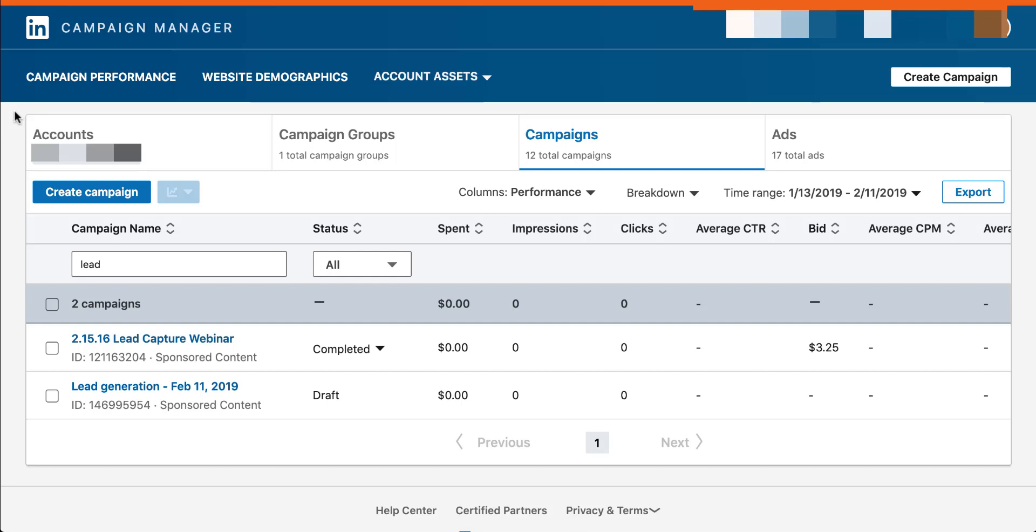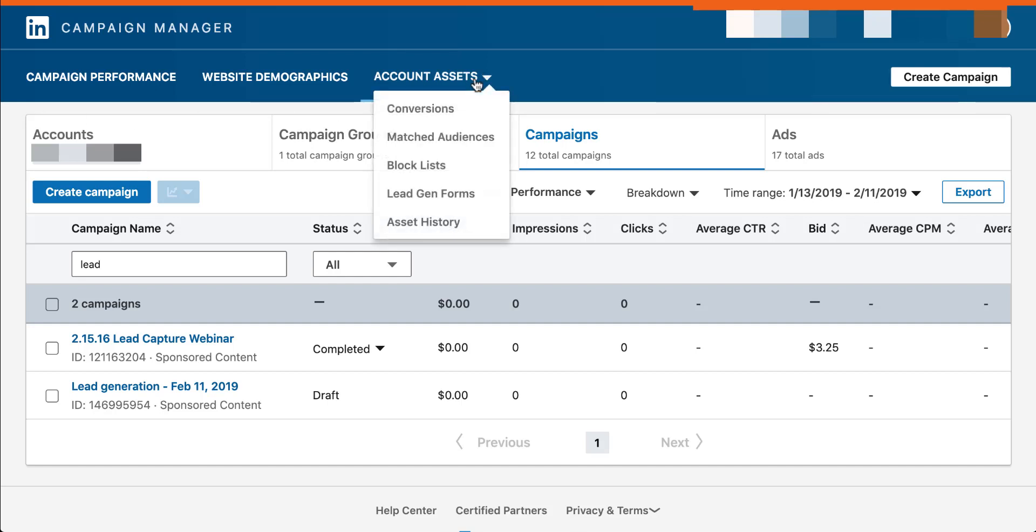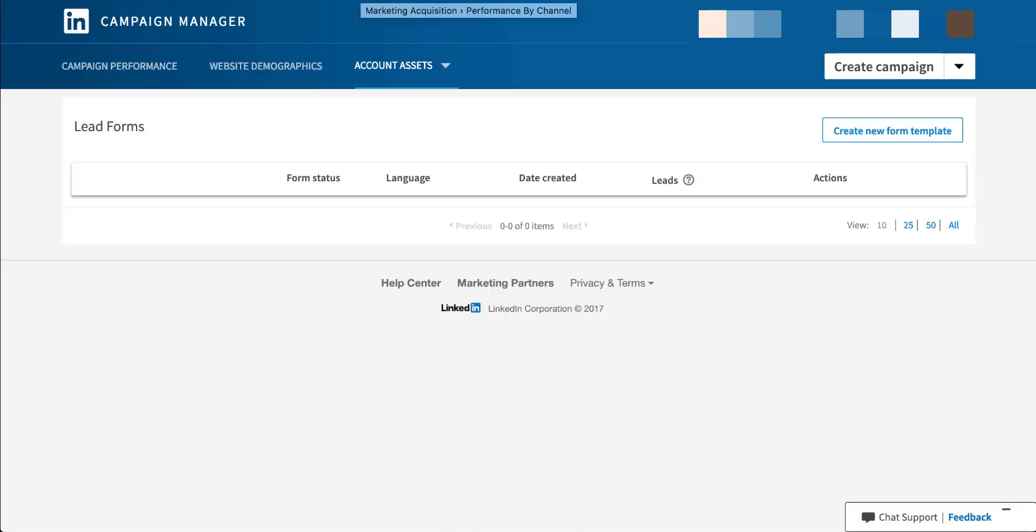So in the LinkedIn interface, the easiest way to get to lead gen ads is to go to the account assets and click lead gen forms. This will then take you to the lead gen form library. And as you can see, there are no lead gen forms currently in this account. So we need to make the first one.